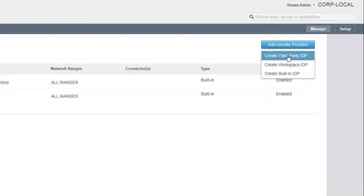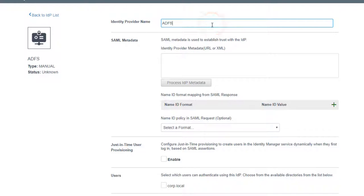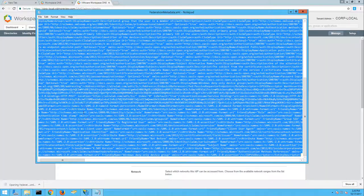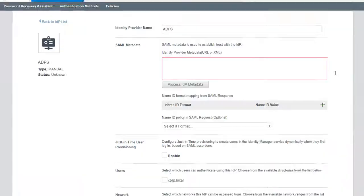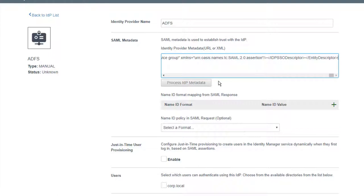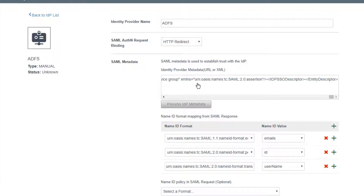Enter ADFS for the Identity Provider name, then open the Federation Metadata XML file we previously downloaded, copy the full XML, and paste it in the SAML Metadata field. Click Process IDP to configure our identity provider based on the specifications noted in the metadata. This establishes trust with ADFS as the identity provider for VMware Identity Manager.